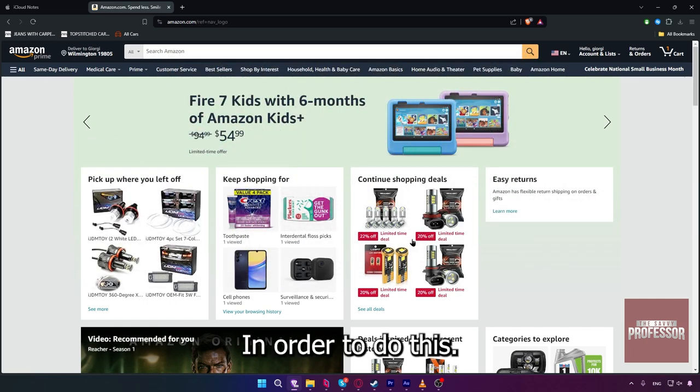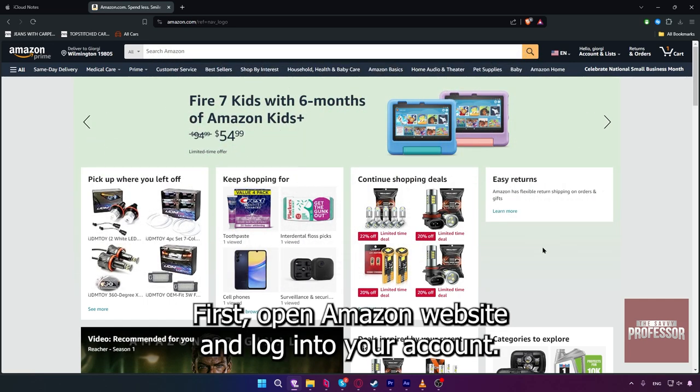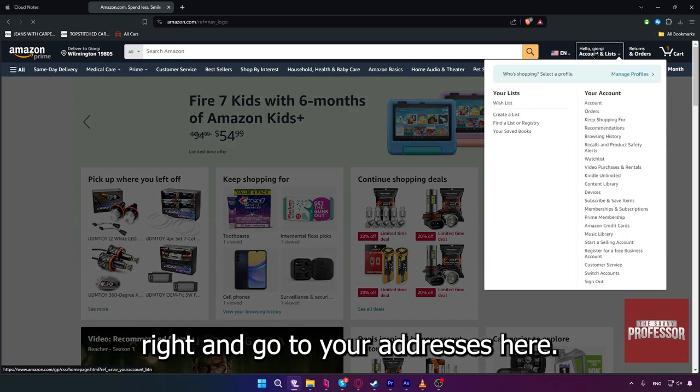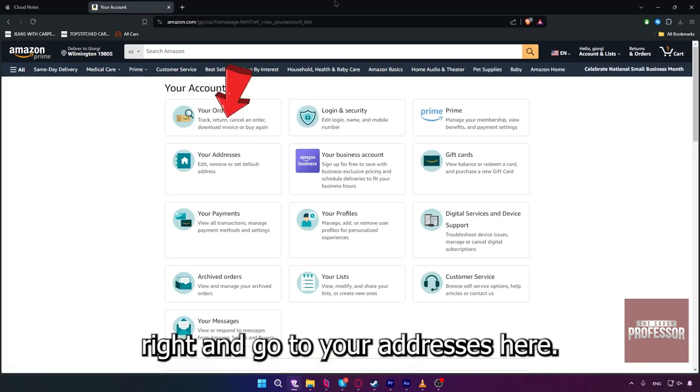In order to do this, first open the Amazon website and log in to your account. Now click on your account at the top right and go to your addresses.